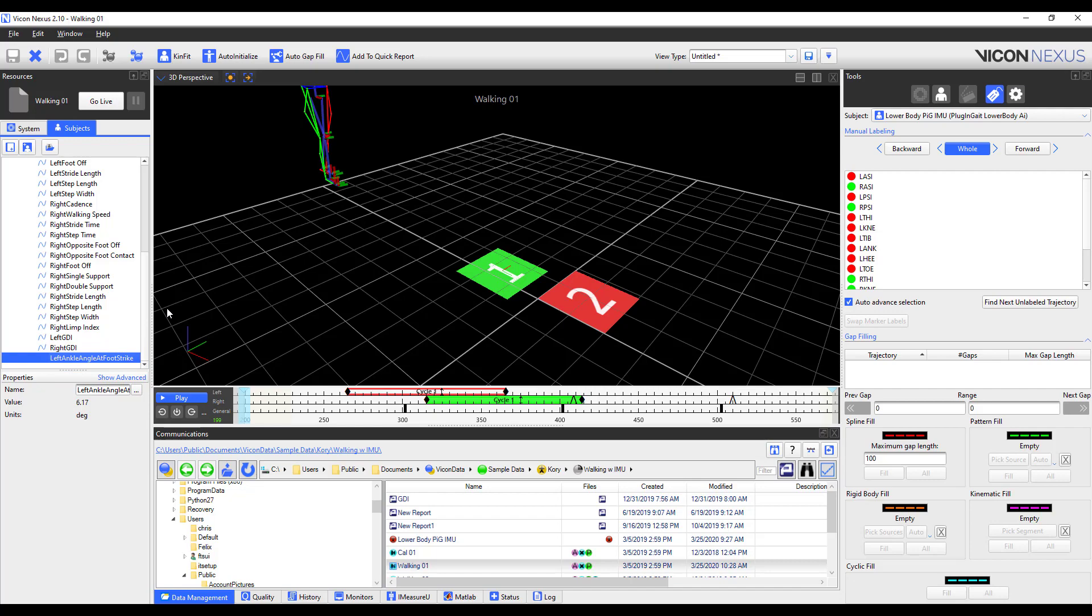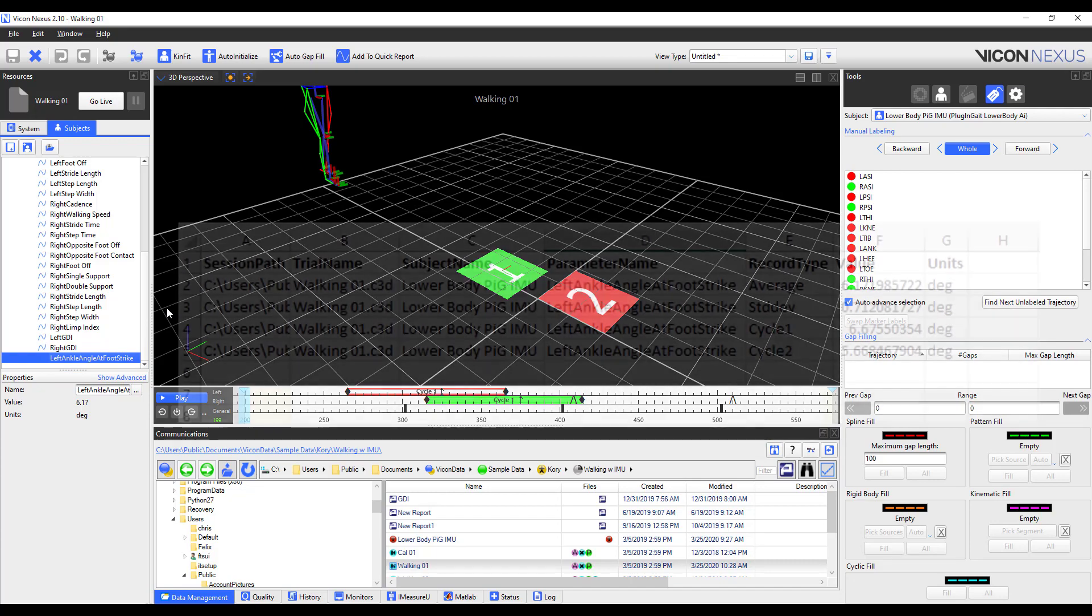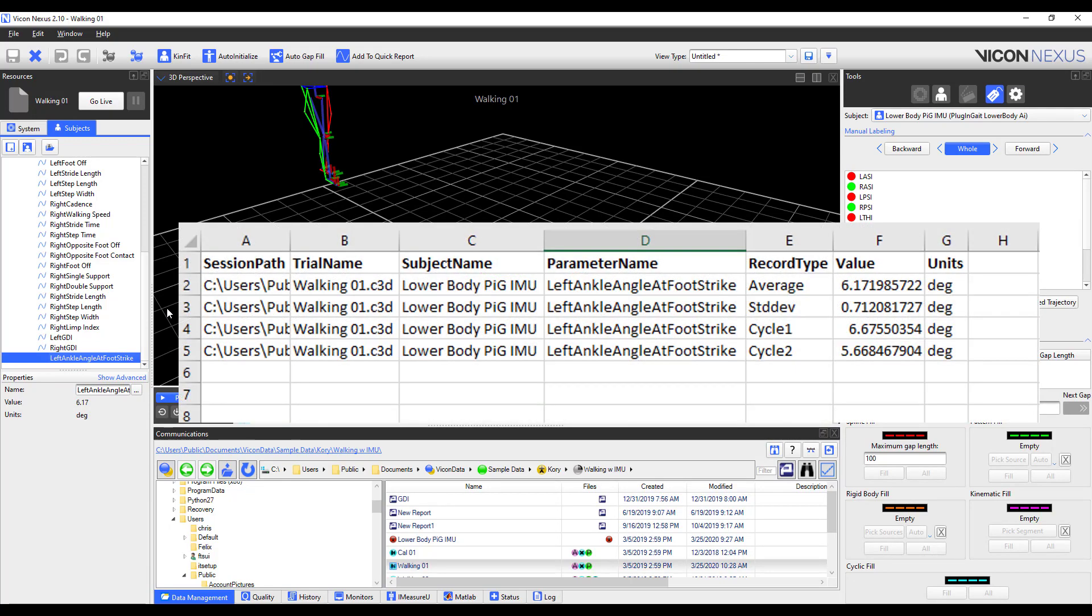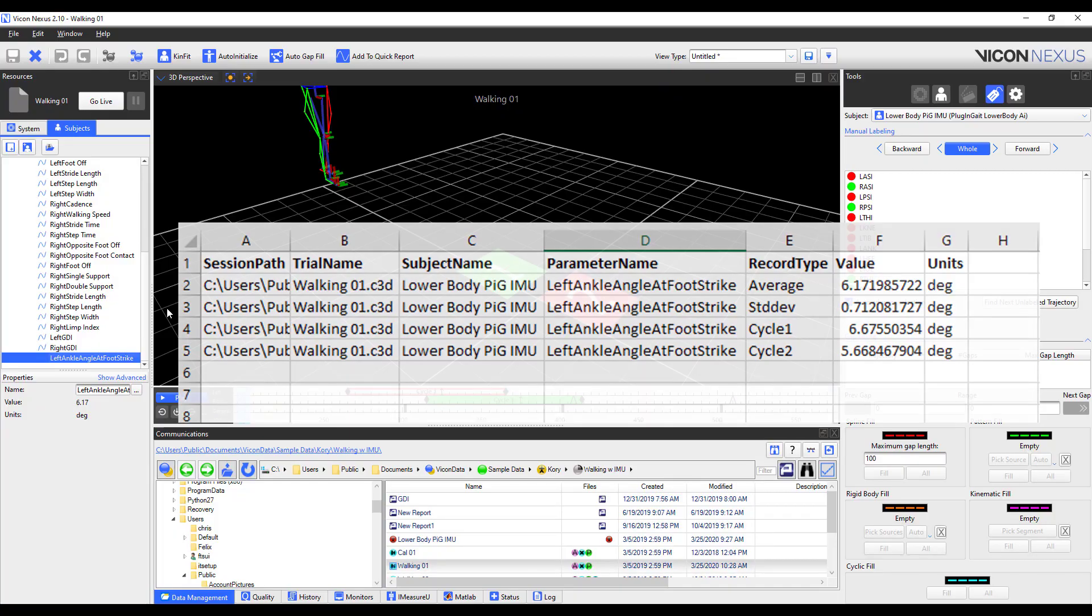And if I look at my desktop at the Excel sheet, you will see that I've got each of my parameter outputs for each cycle.